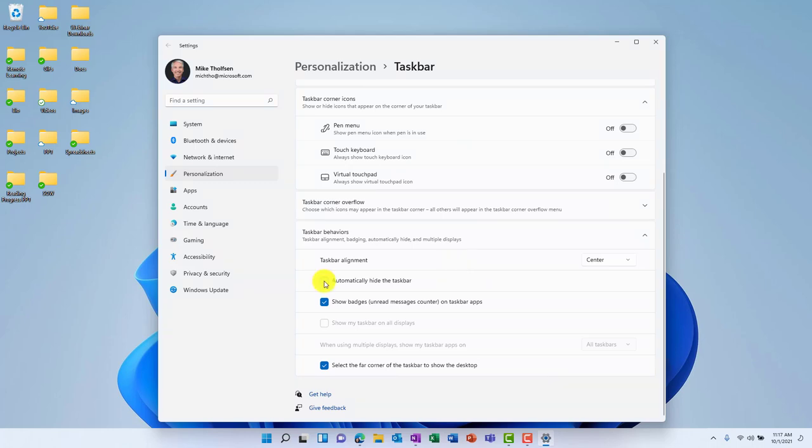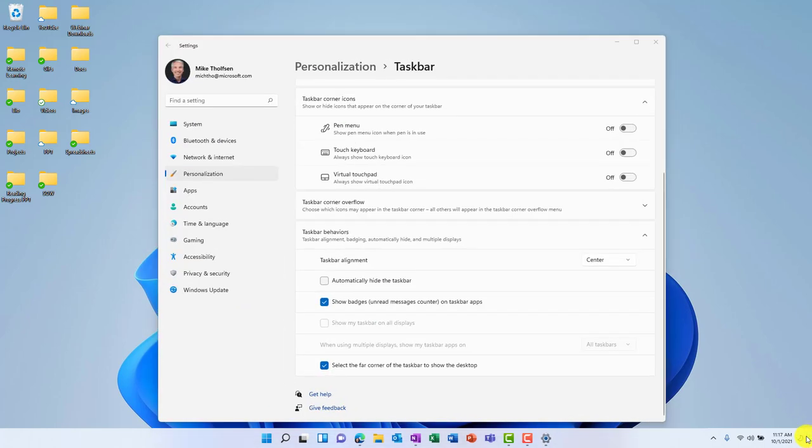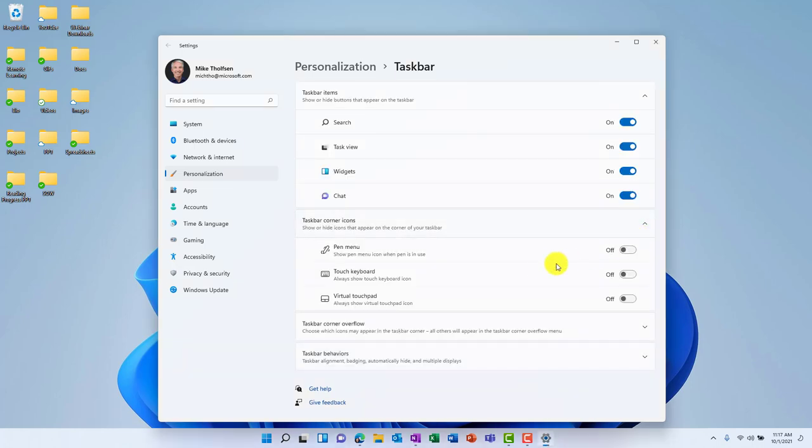Things like automatically hiding the taskbar are still there, and the little peek desktop, this little button here, if you click it, that's back. So a lot of the taskbar settings are still there, and I'll come back and go deeper into settings later.